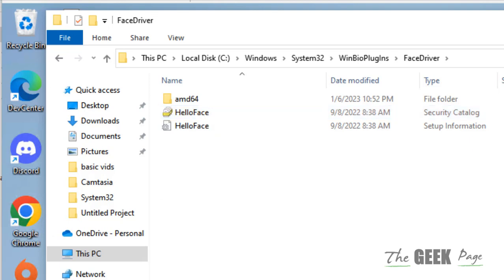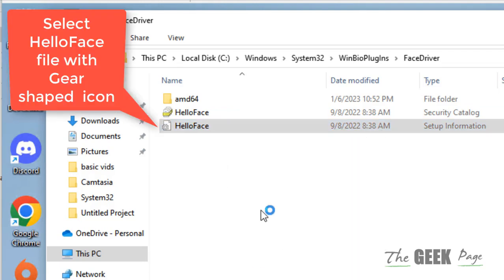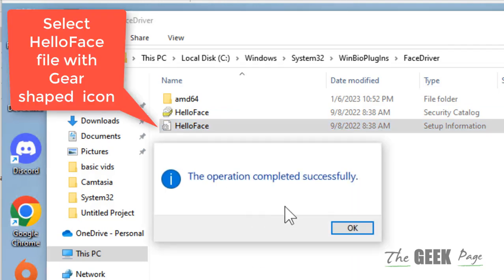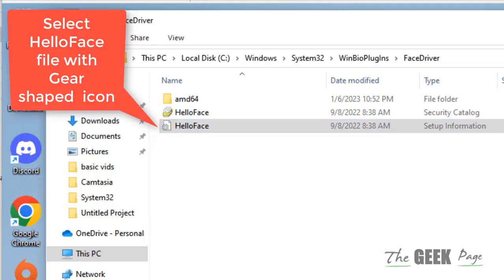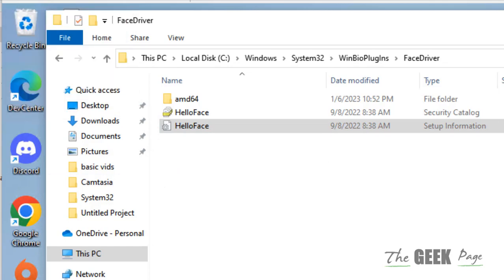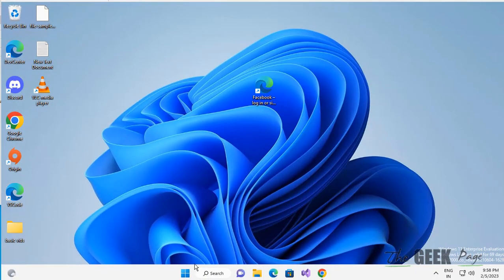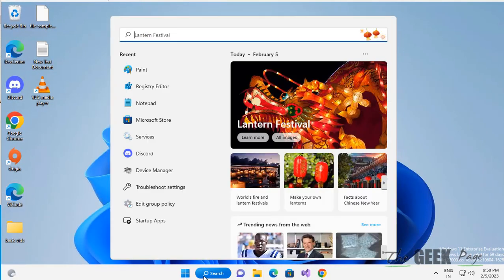Now here you will see a file called Hello Face. Right-click on it, click on Install, and finally it will get installed. Now try again and your problem will be fixed. If this does not get fixed, let's move to the second method.